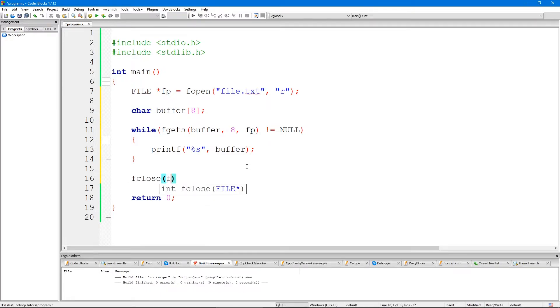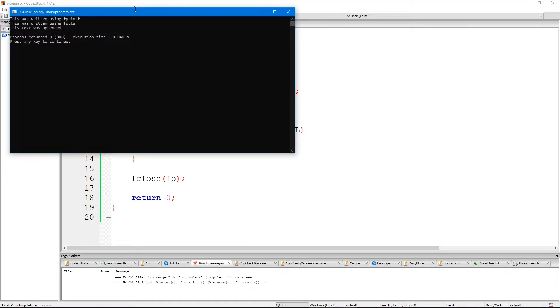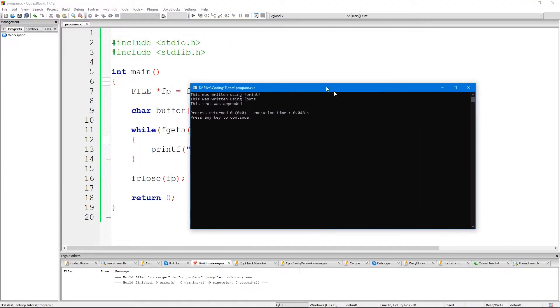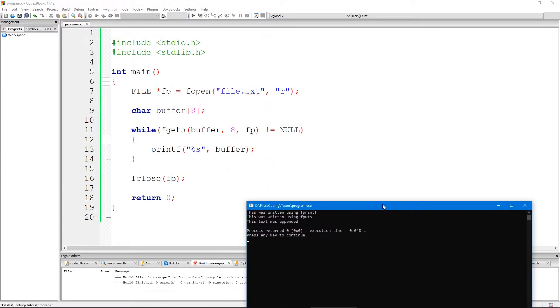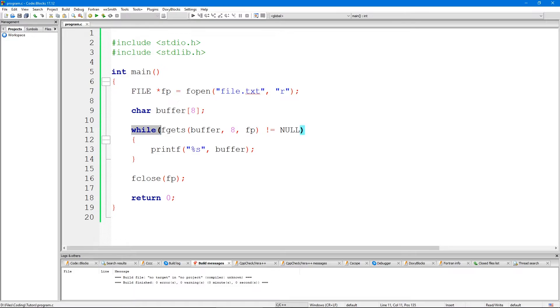So if I execute this, we were able to read this entire file. As I said before, there are many ways of reading text files in C, but this is the way that I find the most useful. We're reading 8 characters at a time here.